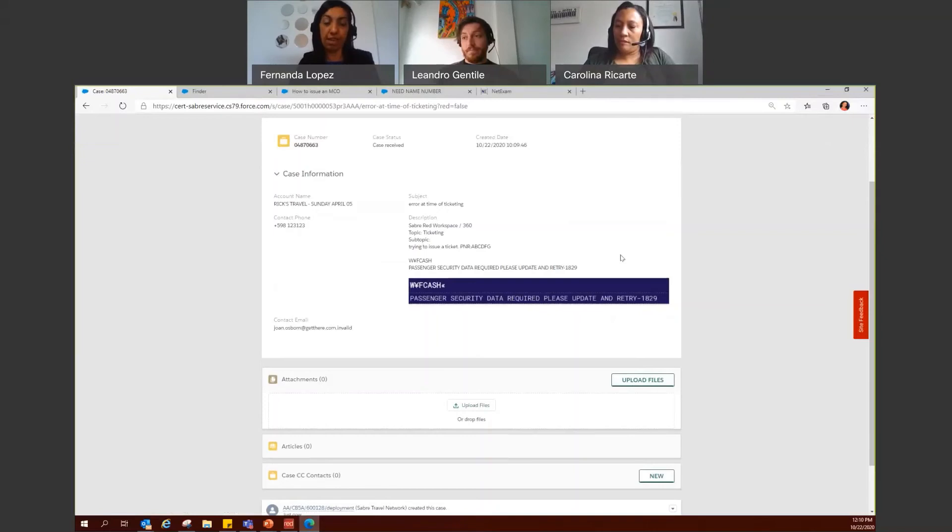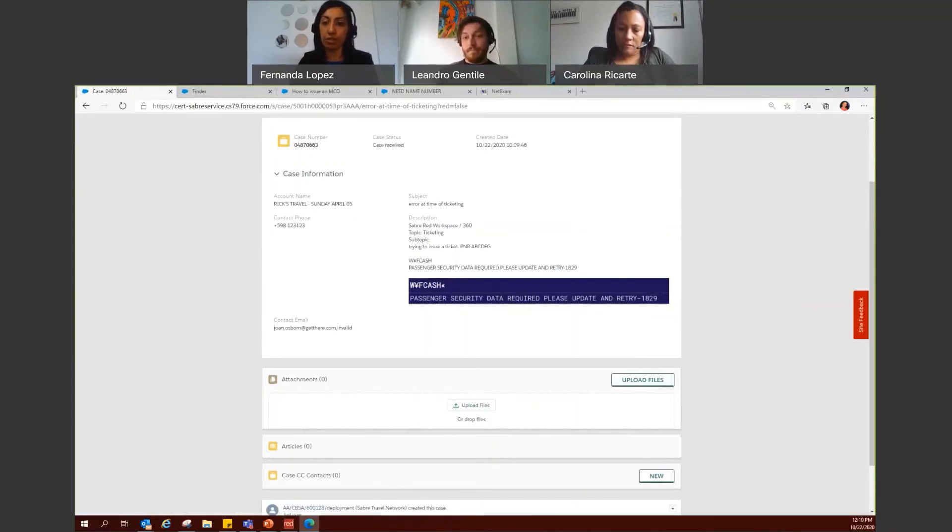So these are the three simple steps to create a case. Do we have any questions on case creation?